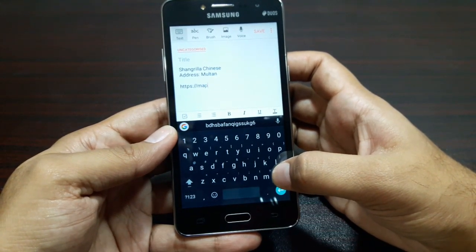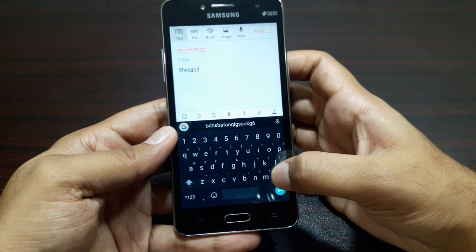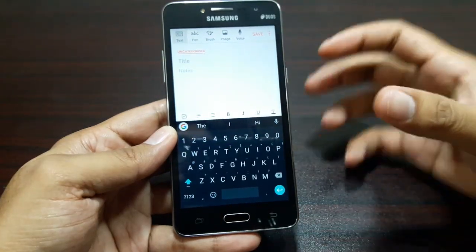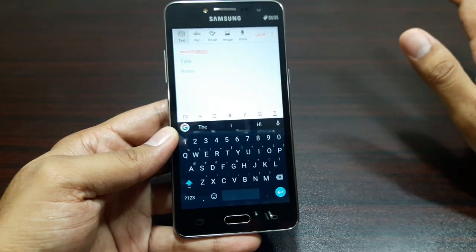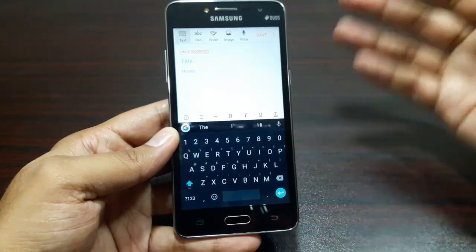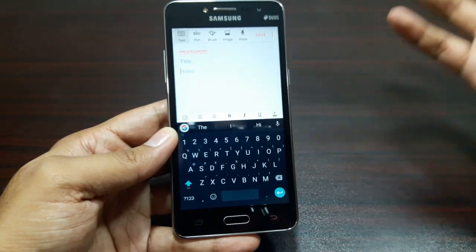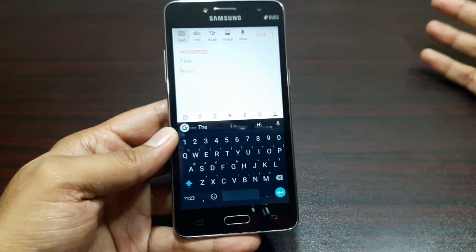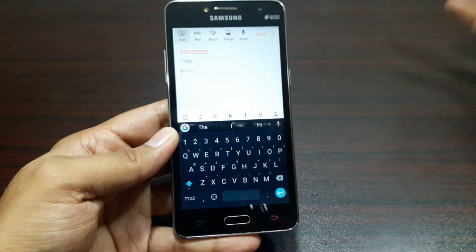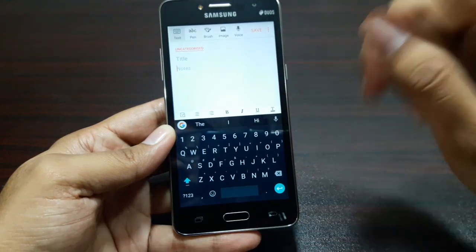It's a very good and powerful keyboard. The best thing about it is that your word predictions and dictionaries are synced throughout your Google account. No matter which device you're using, if you're signed in with that account, you'll get your predictions, words, and suggestions there as well.